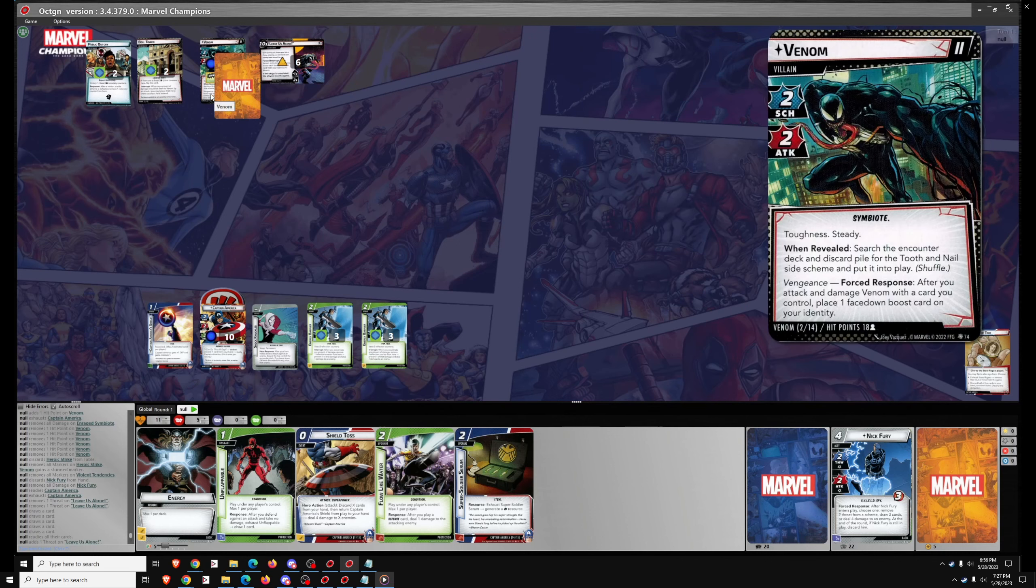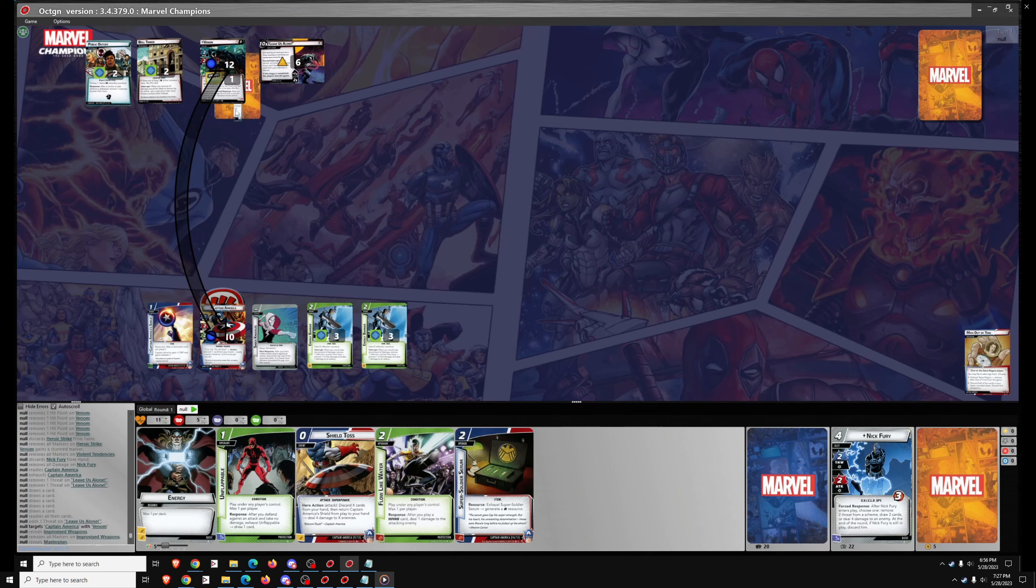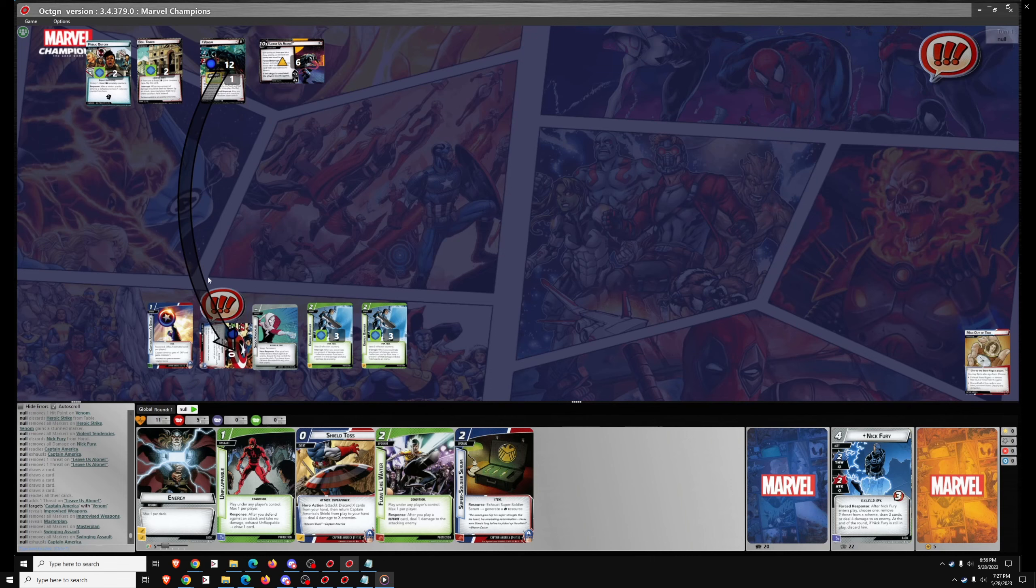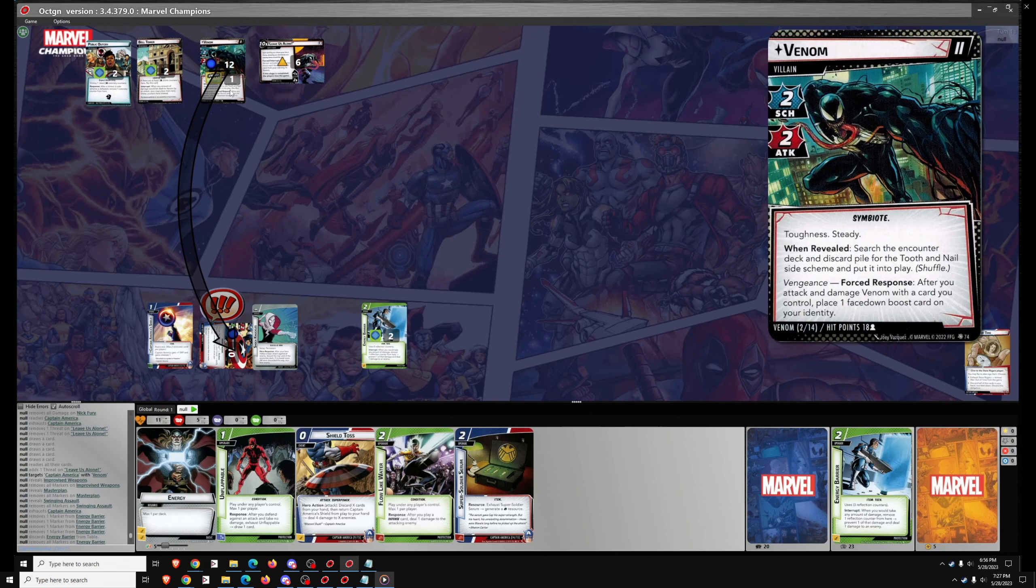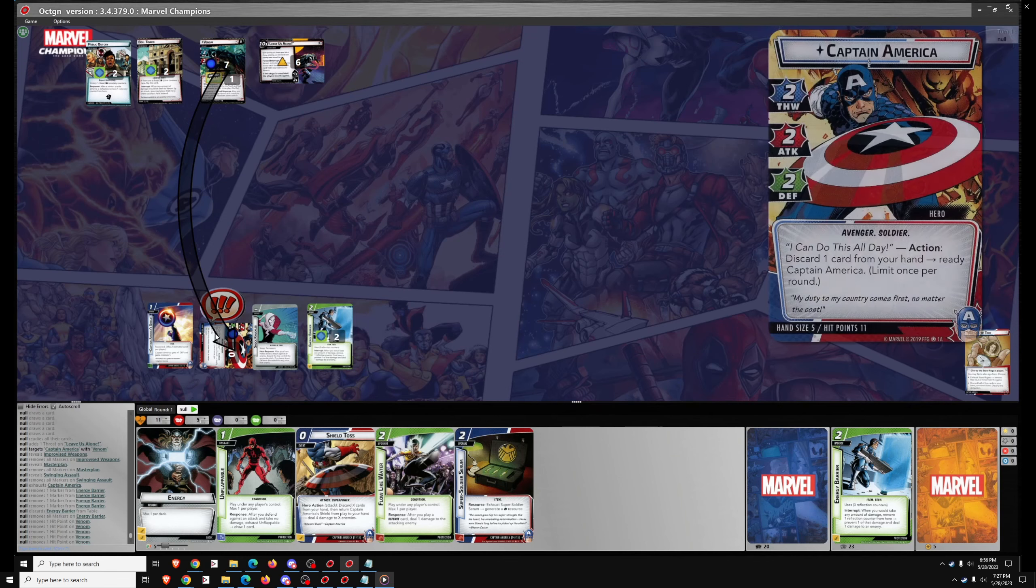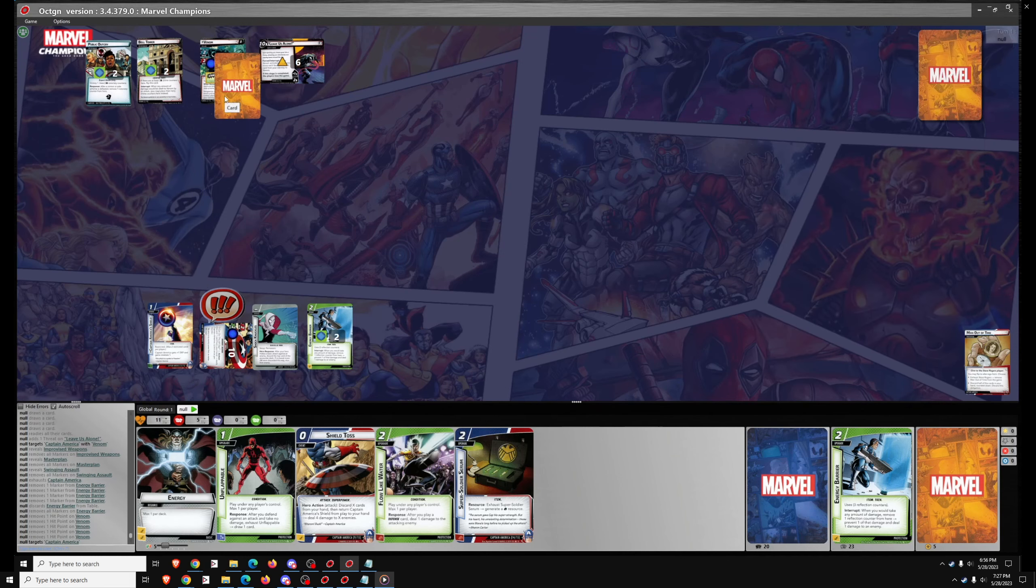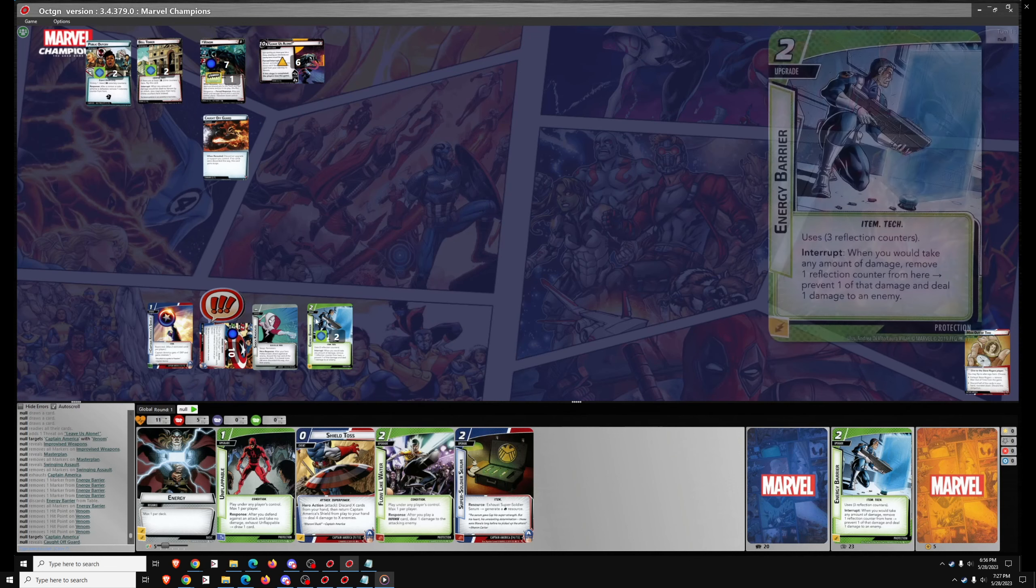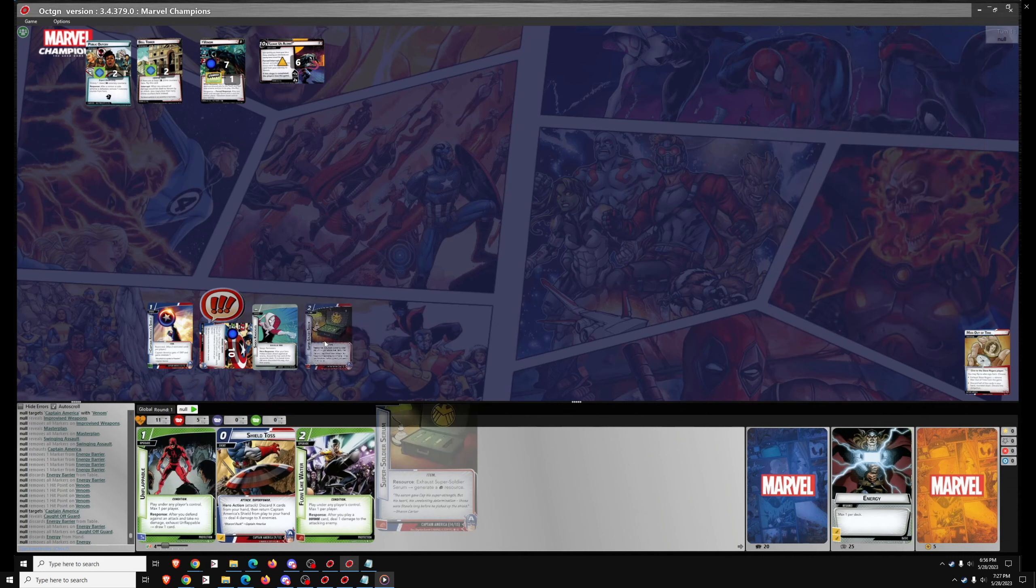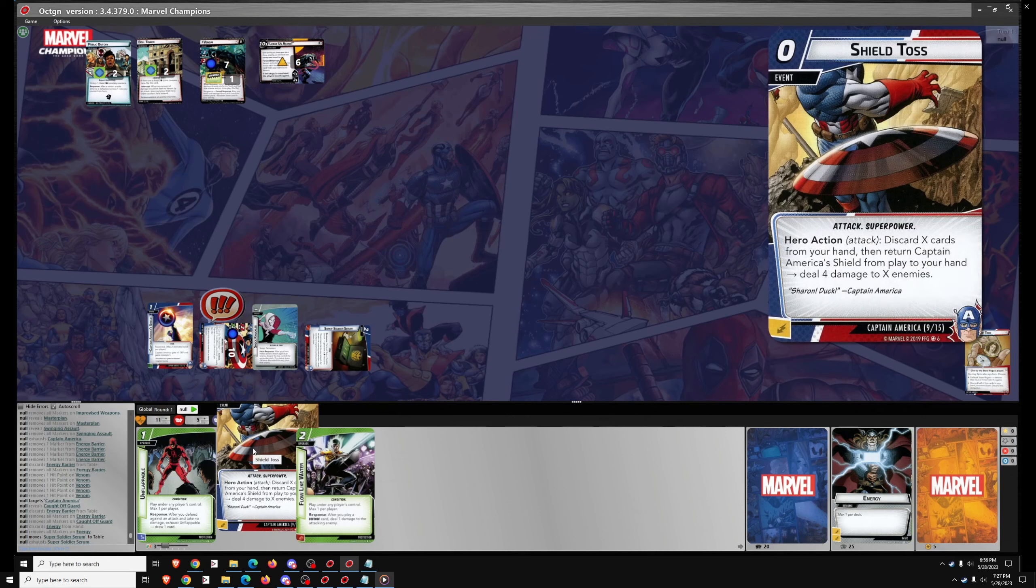We can get rid of the Violent Tendencies, we have to deal two boost cards to Venom. And we're going to ready Captain America with Nick Fury and Thwart for two. So Venom will attack. First boost card is one, second two, three, four, five, six, seven is the total attack, so he gets four damage through. So we're going to use Energy Barrier tokens and deal four in return. Also one more for the Retaliate on Captain America's shield.